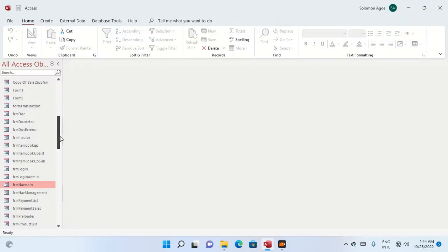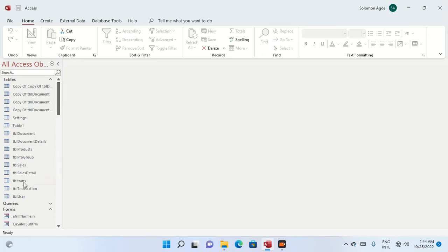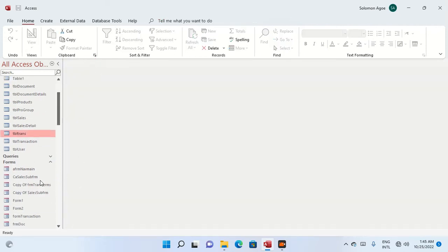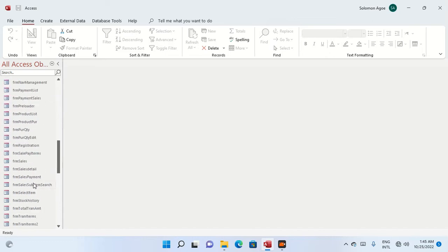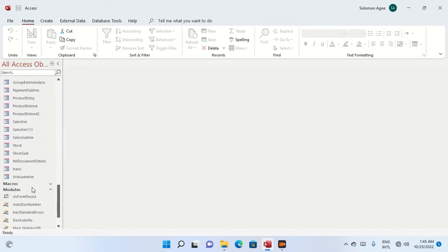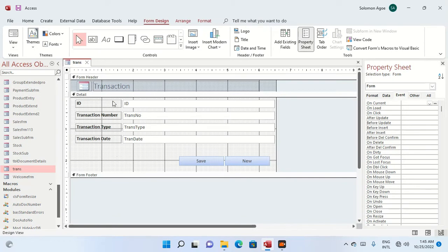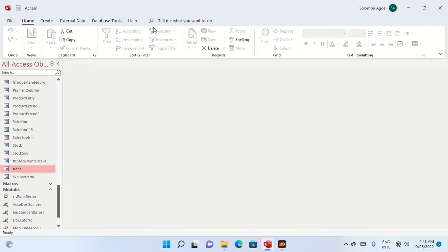I have already created a table called 'tbl_trans' which has four fields including a transaction number. I've also created a form called 'trans' which we are going to use. I have already designed this form, so what we are going to do now is create a module that will be used to generate the auto number.